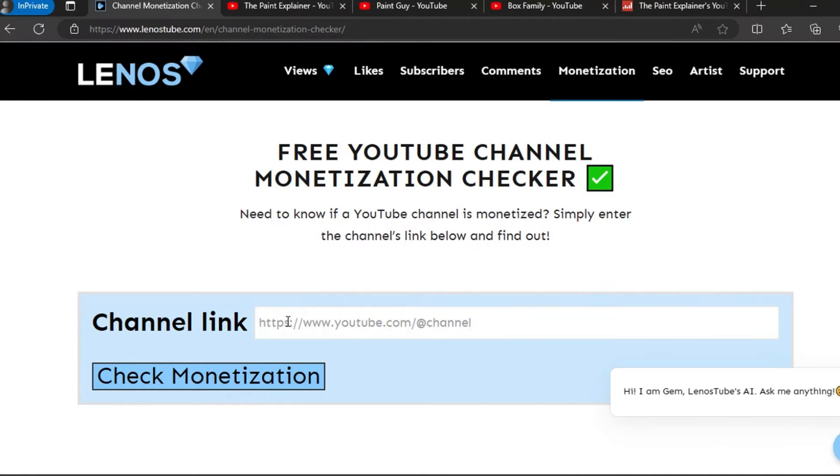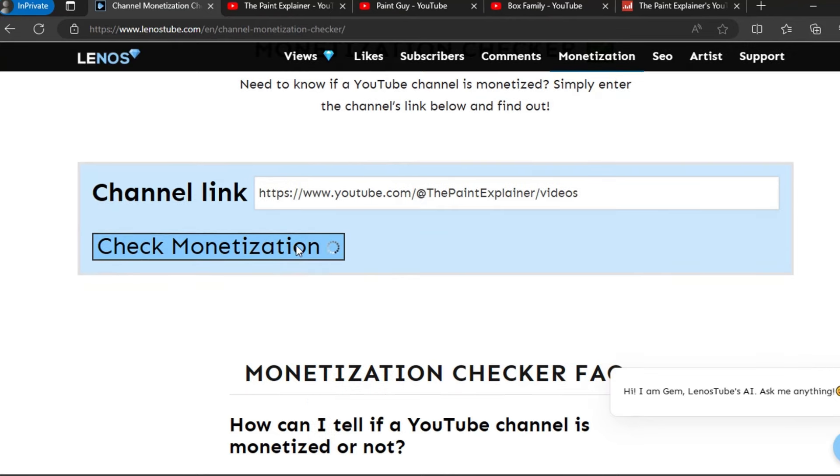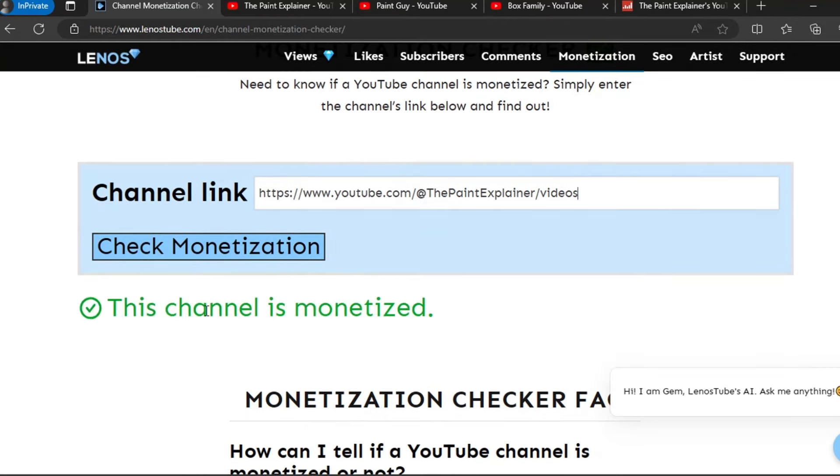We can go to this website, paste the channel link here, and verify the monetization status of this channel. This channel is monetized.